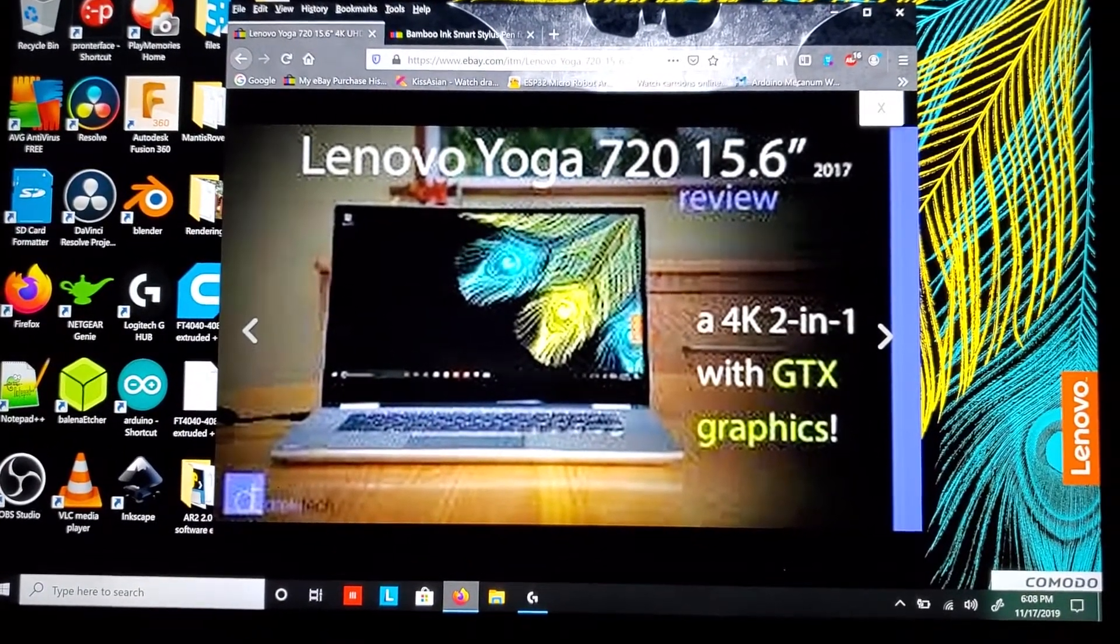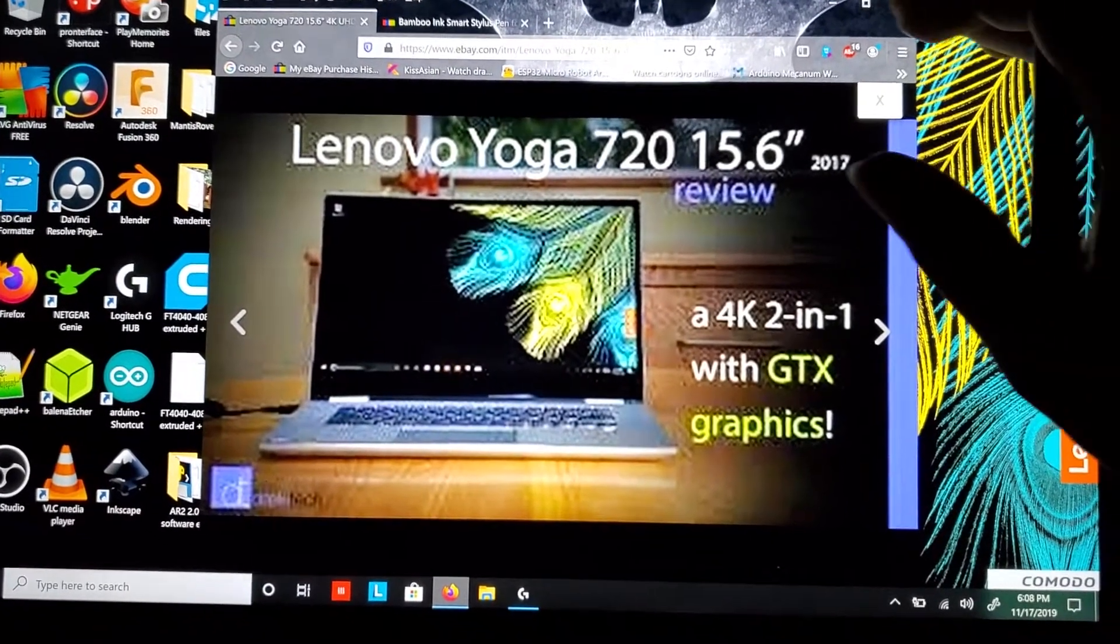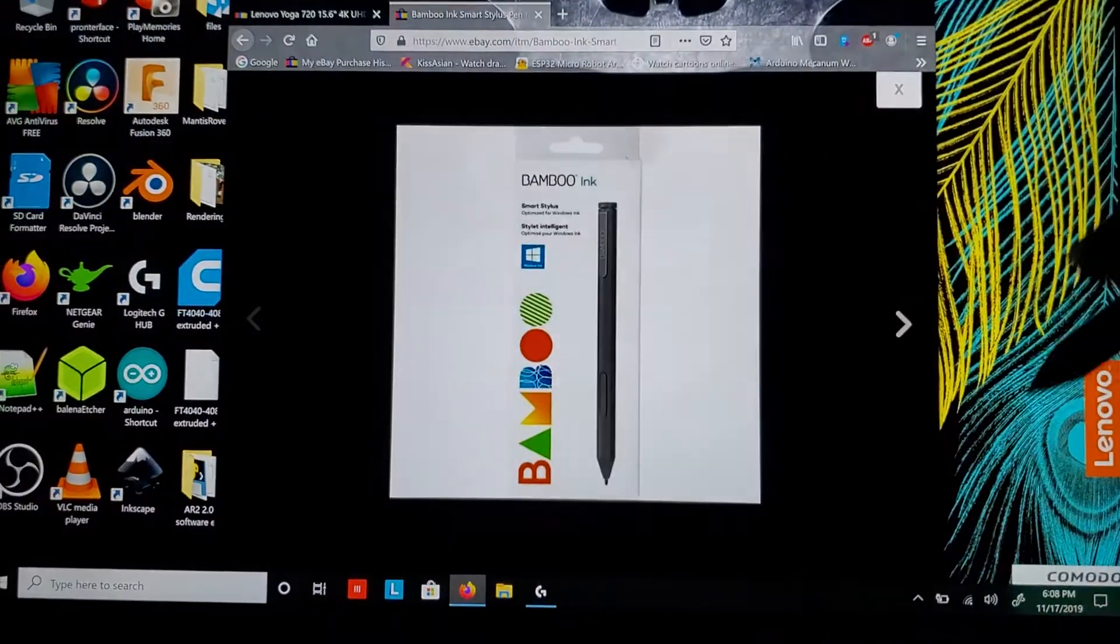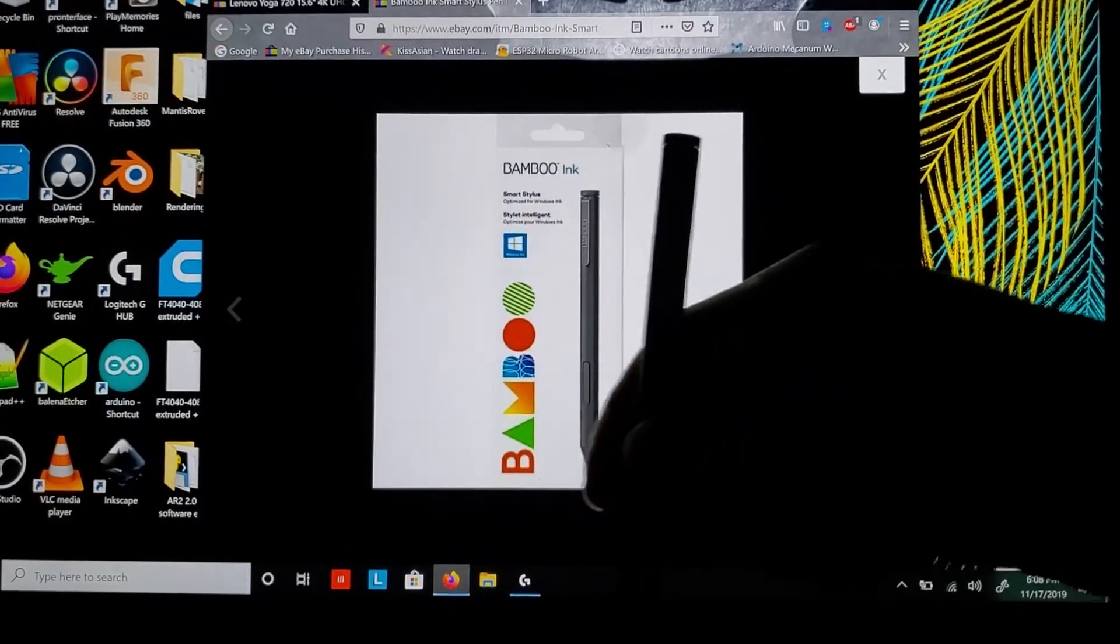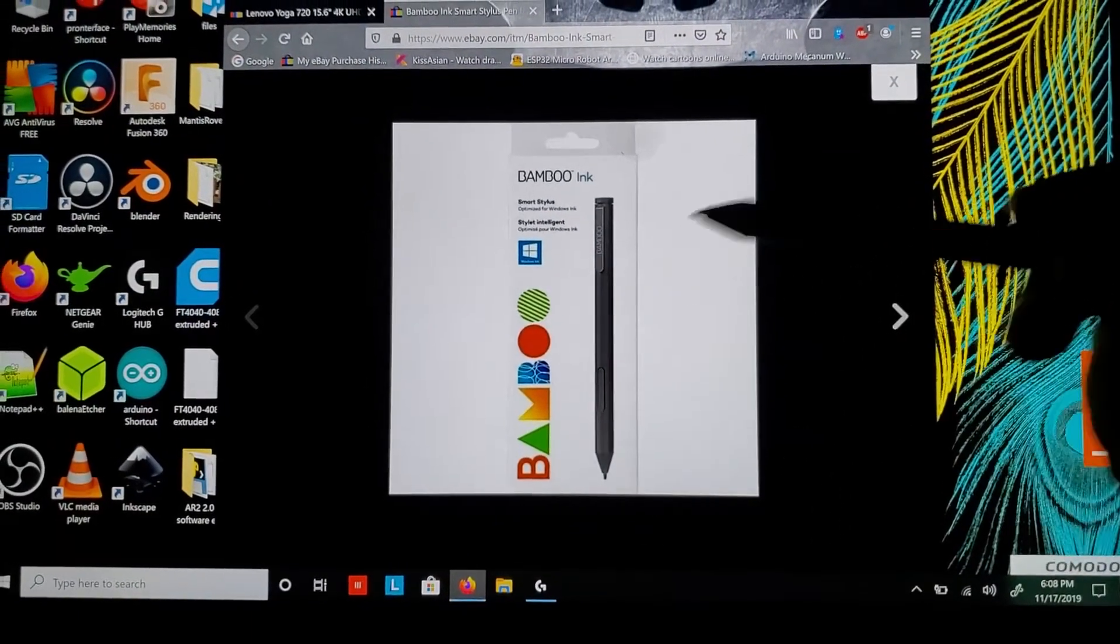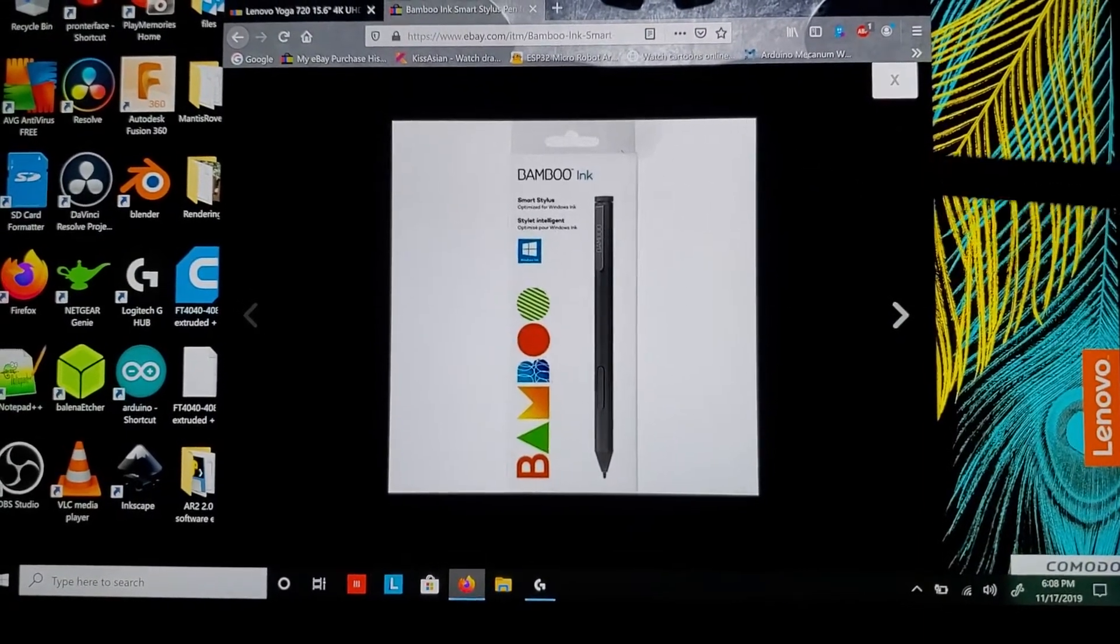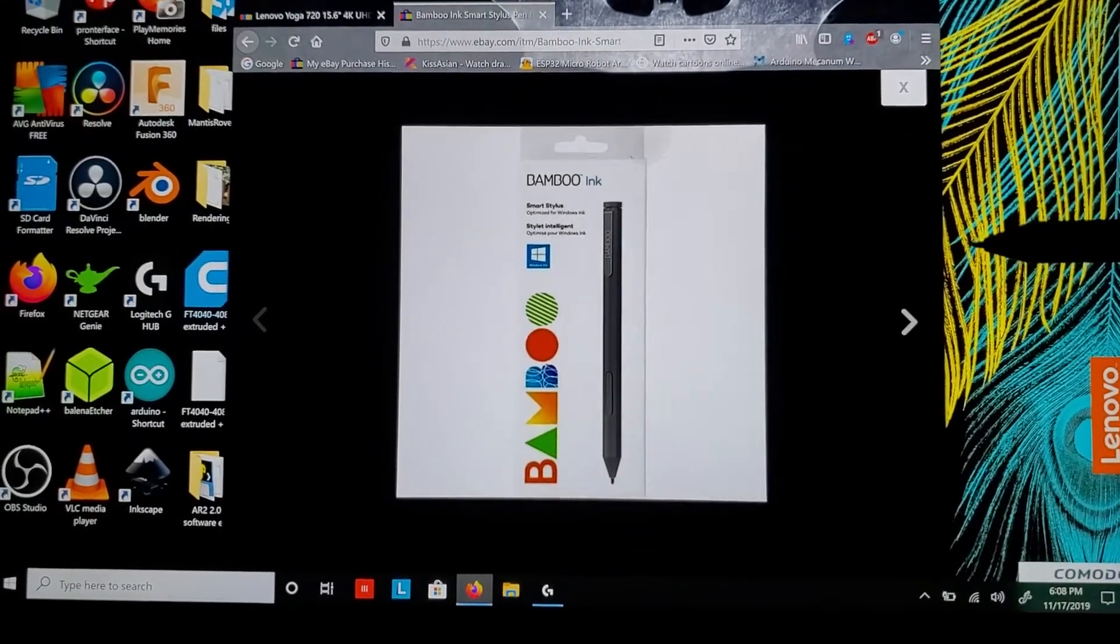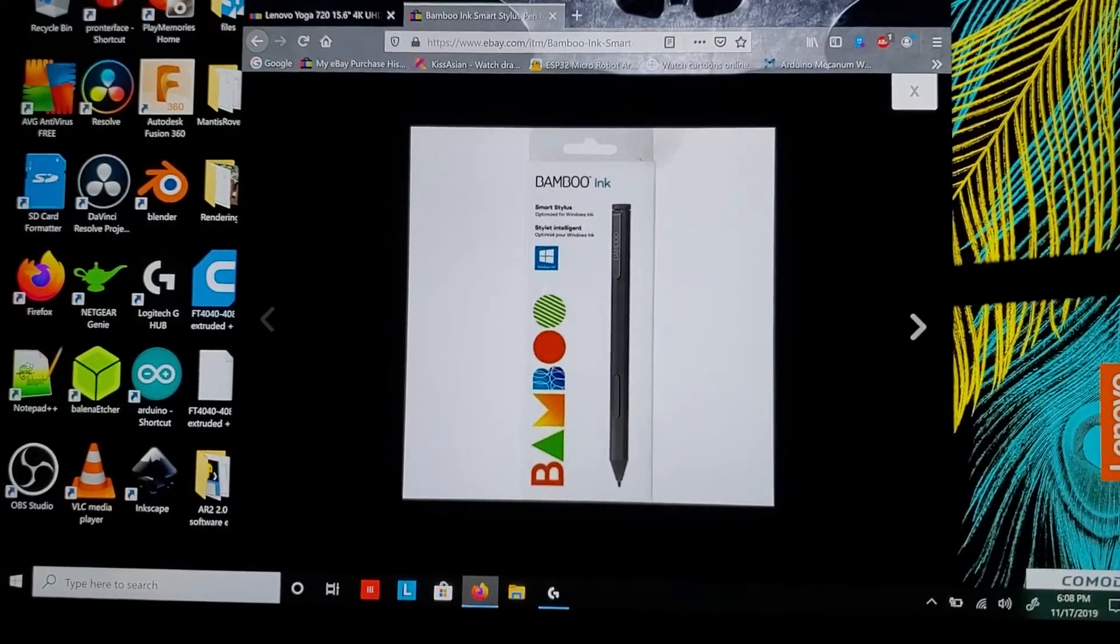It has a GTX 1050 graphics card built in. I'm using a Wacom Bamboo stylus, which costs around $25 to $30. The other one I have is a Wacom Bamboo Ink Plus.